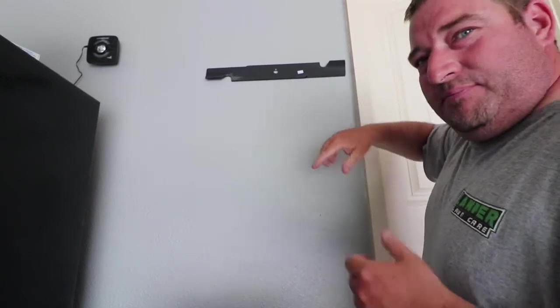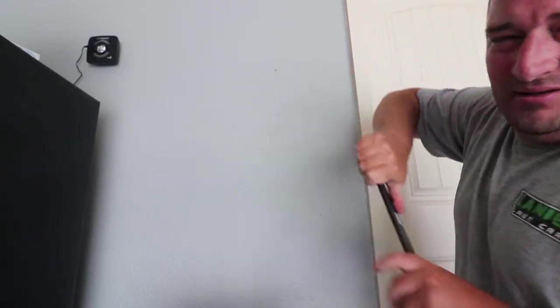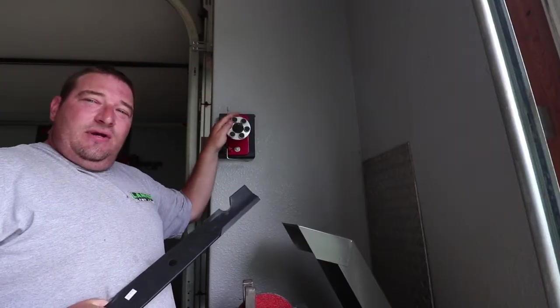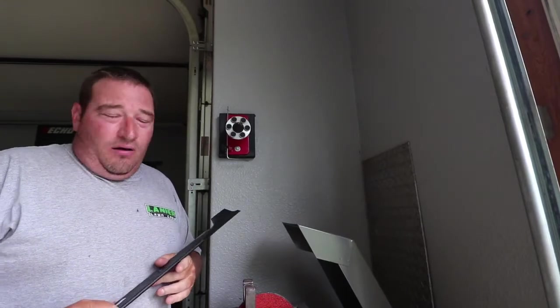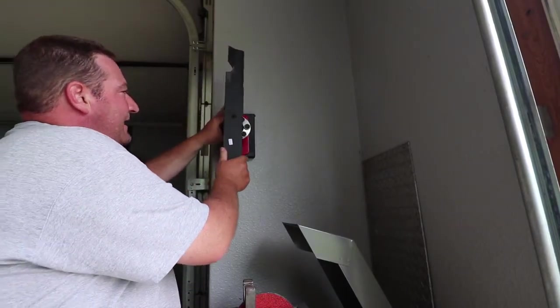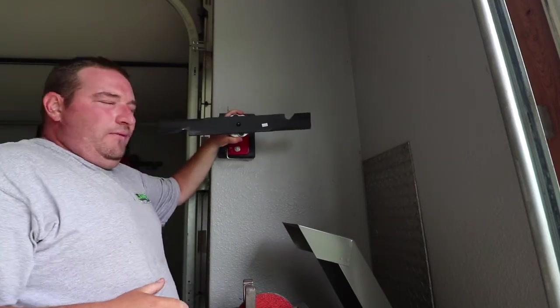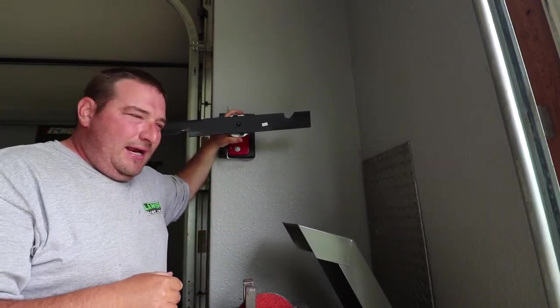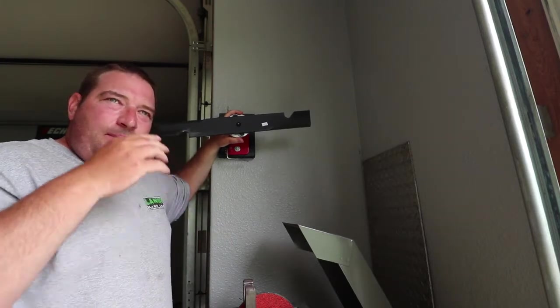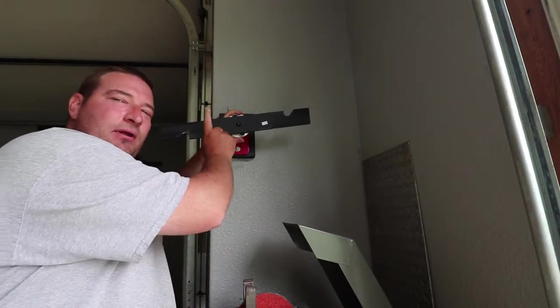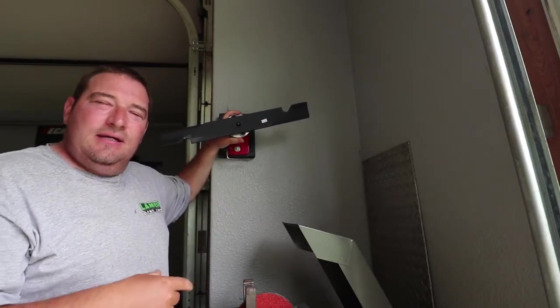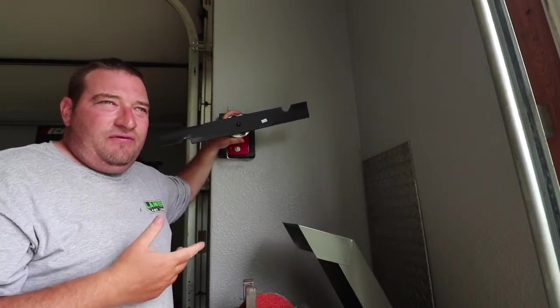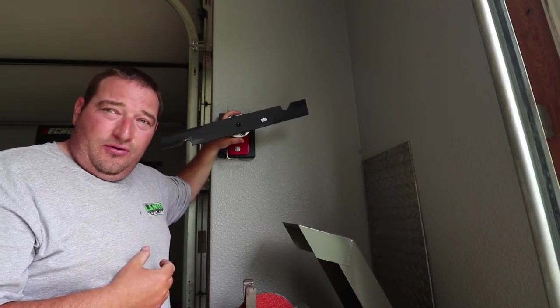We're going to take this blade and put it on an actual blade balancer and show you exactly how bad this blade is off. Keep in mind that just like anything else, this is like a wheel. When this is spinning under your mower deck, any vibration you are getting is probably from your blade being unbalanced. Once you balance these you will find that your mower runs a lot smoother.